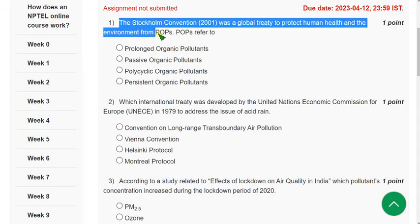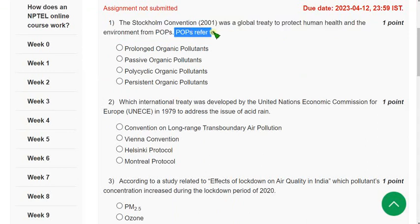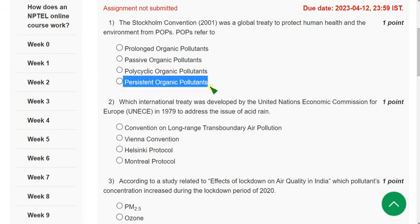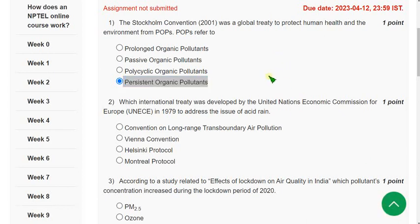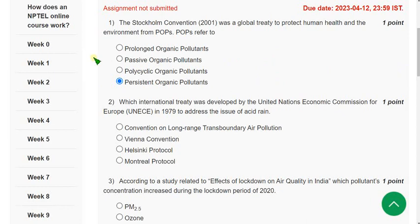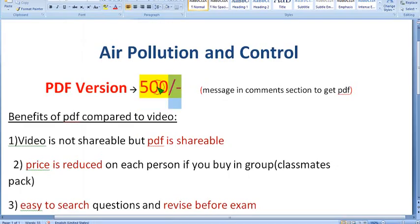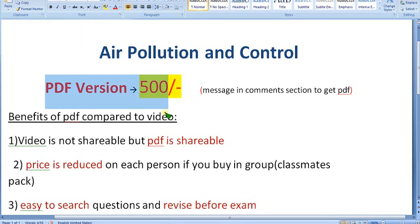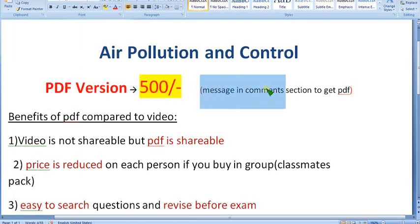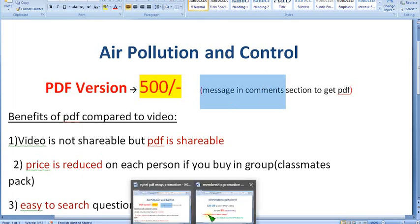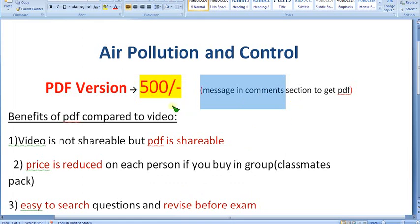First question: The Stockholm Convention 2001 was a global treaty to protect human health and the environment from POPs. What does POPs refer to? The answer is Option 4 — Persistent Organic Pollutants. Option 4 is the correct answer.